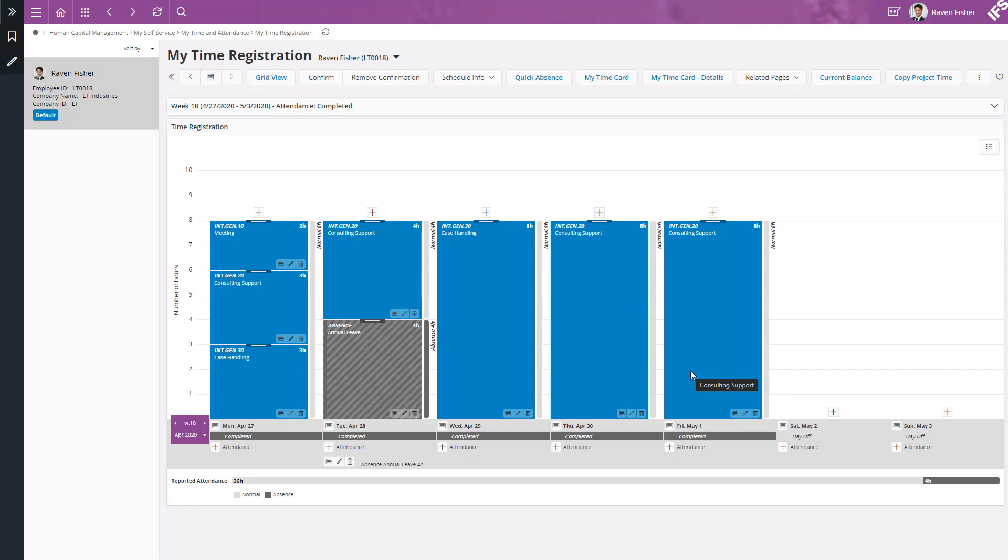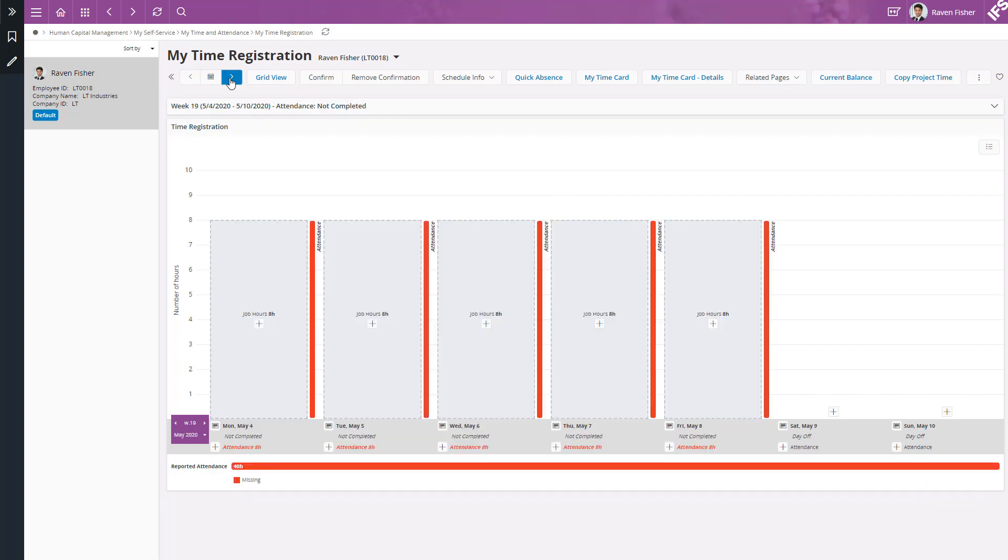Now let's complete the time on next week. To go to next week, I can click on this arrow button. And now I can easily copy the time from previous week to this week.